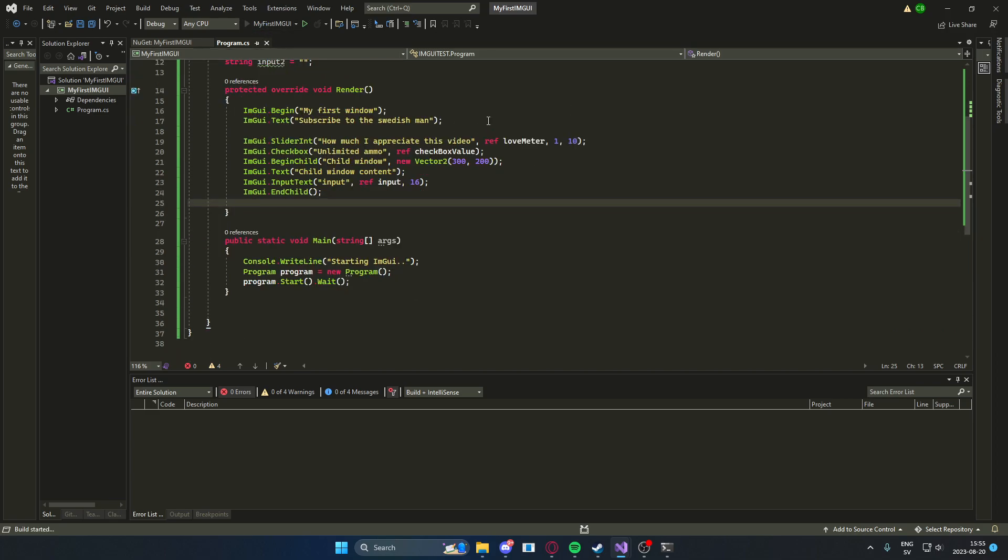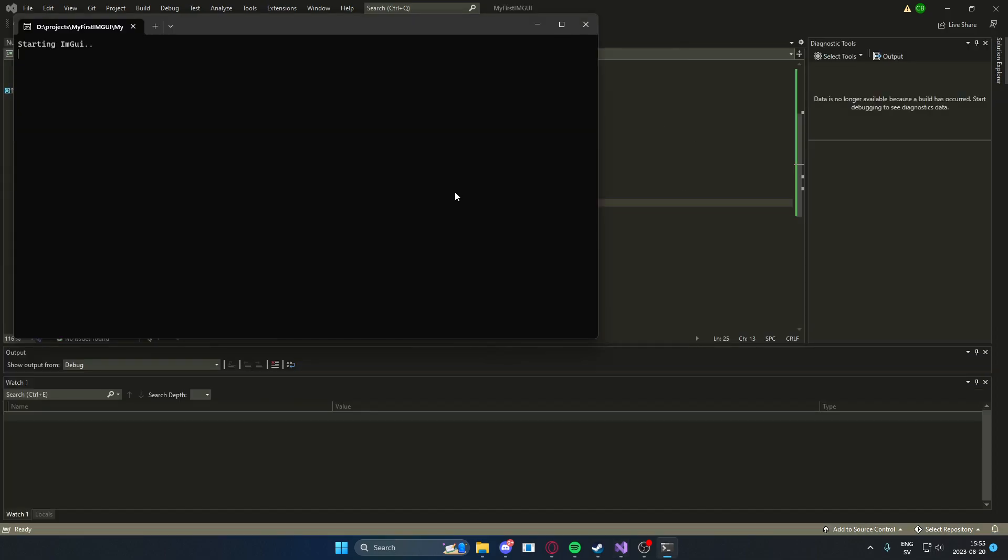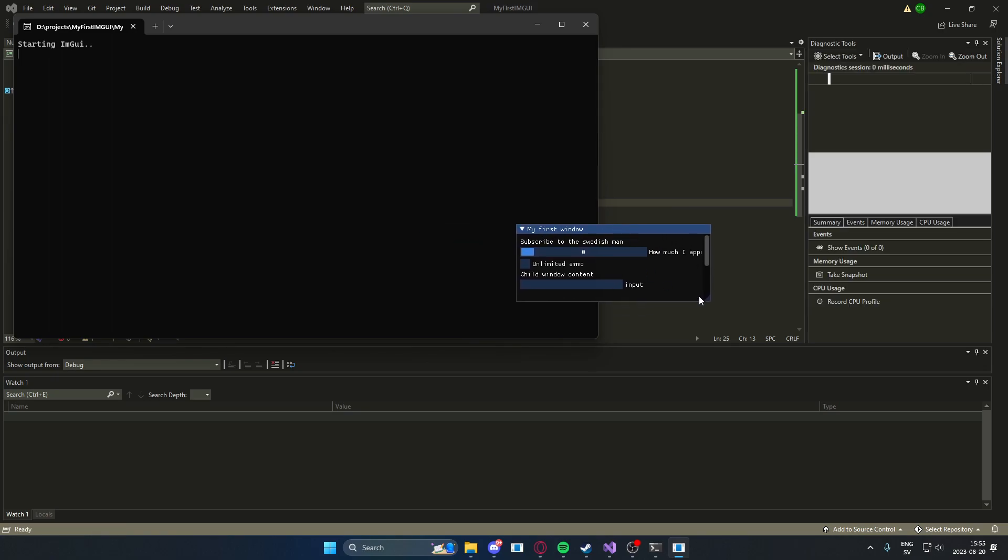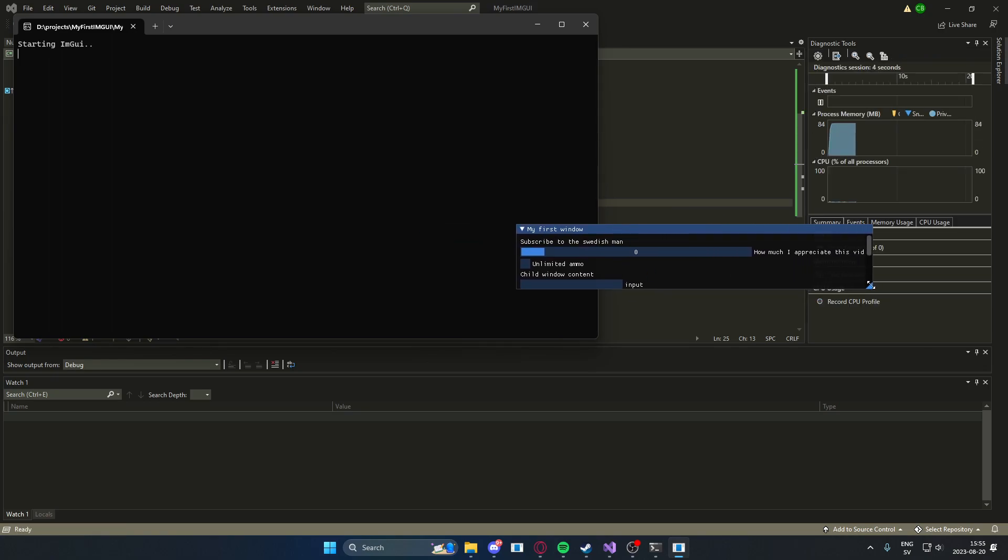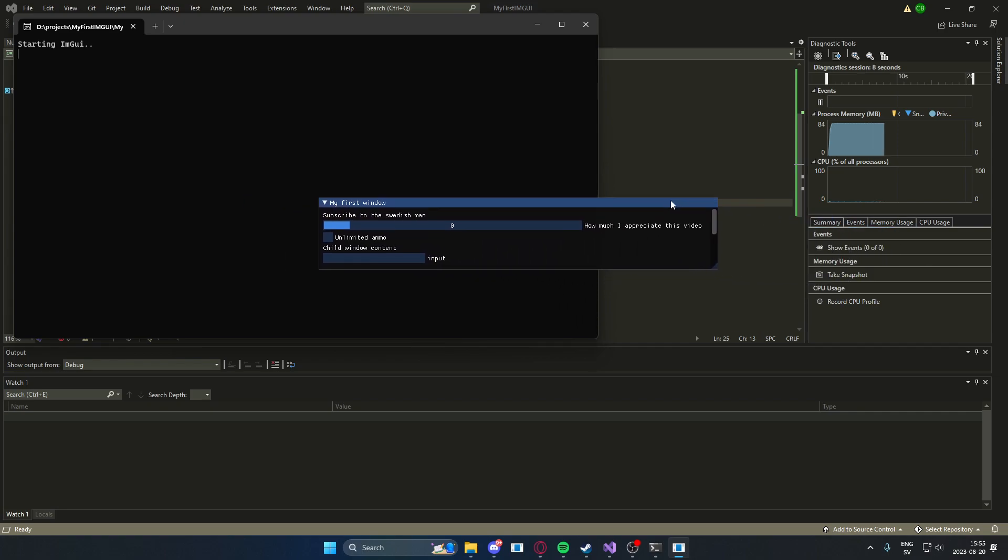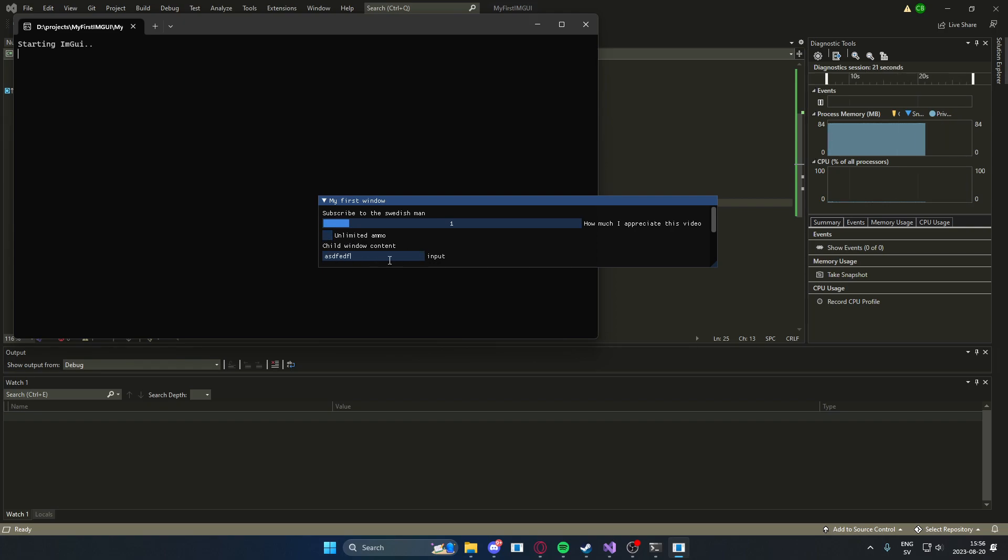It's a bit wonky, the size. You can change this. But you can see, here's a slider, our integer slider. We have the text. We have a checkbox. We have a child window content here. You can write whatever you want.